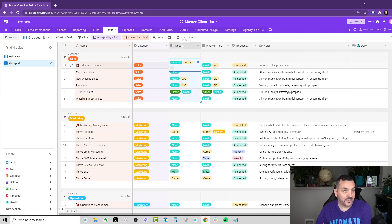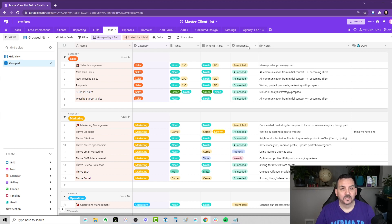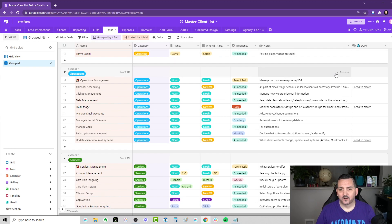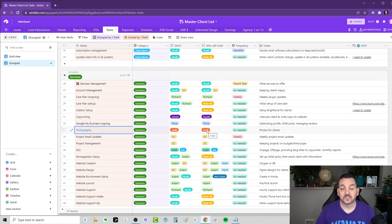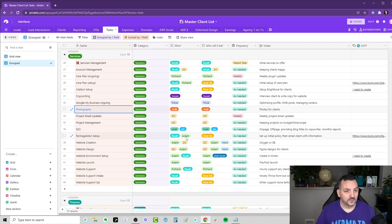And who's doing it right now? So these are the people who are doing it right now. Who is it going to be in the future? How frequently do we do this task? Some notes, and do I have an SOP already created for that? So as an example, let's go down to our services. Holly takes care of our photography, and she is going to be continuing to take care of our photography.